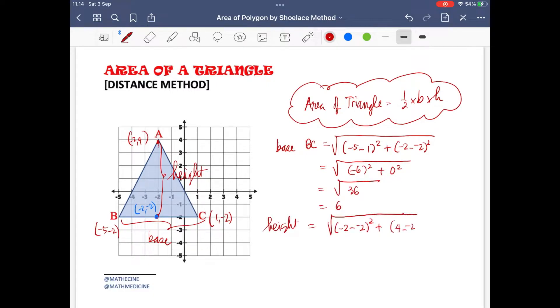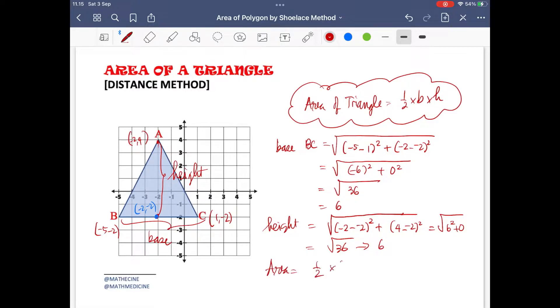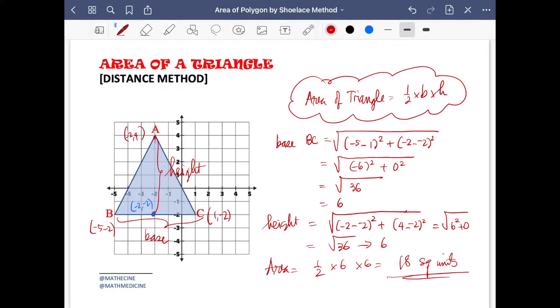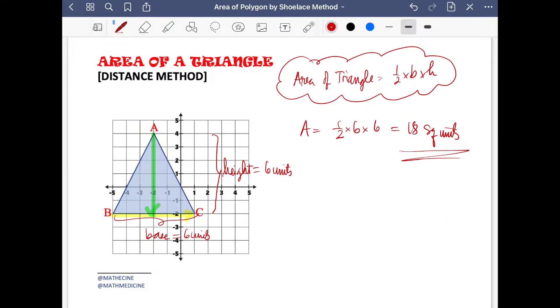And the height is 6 units. Therefore, the area of this triangle is 1/2 × 6 × 6, which is equal to 18 square units — exactly the same area value we got when we used the counting method.